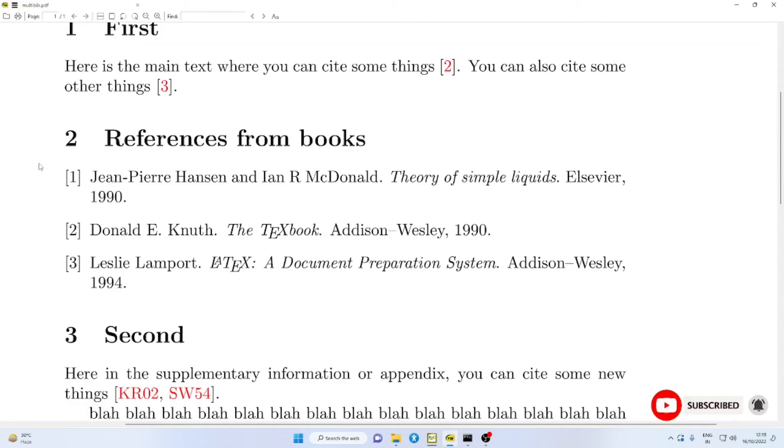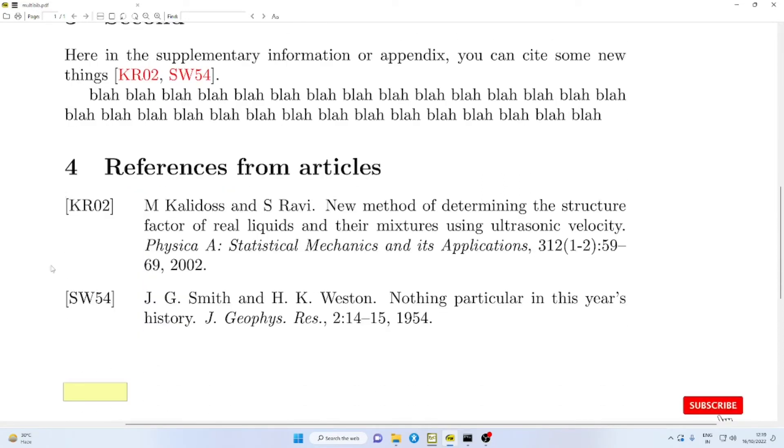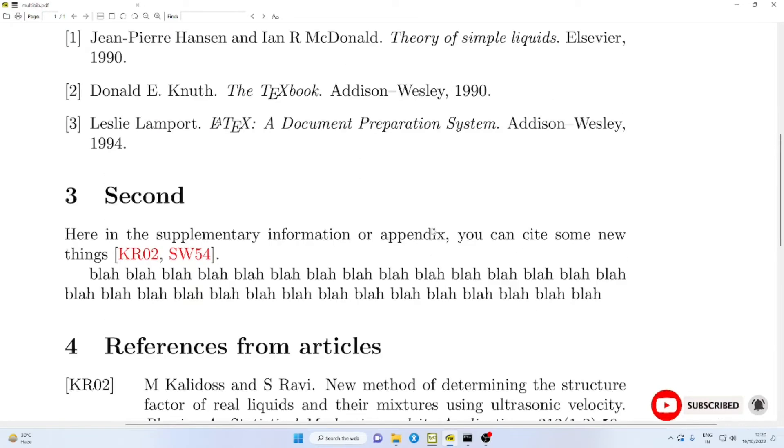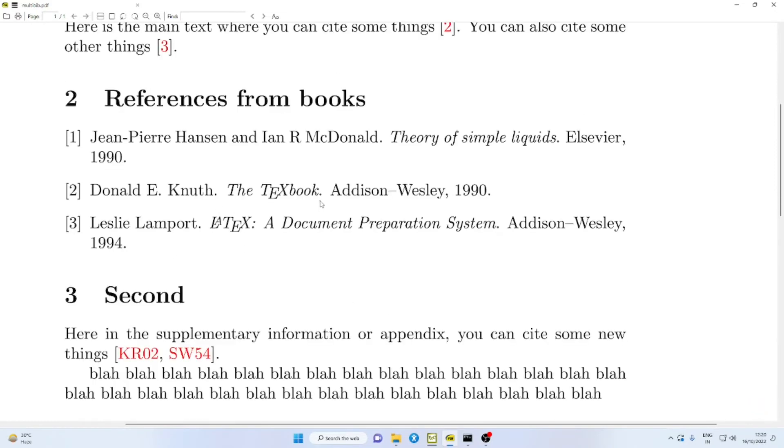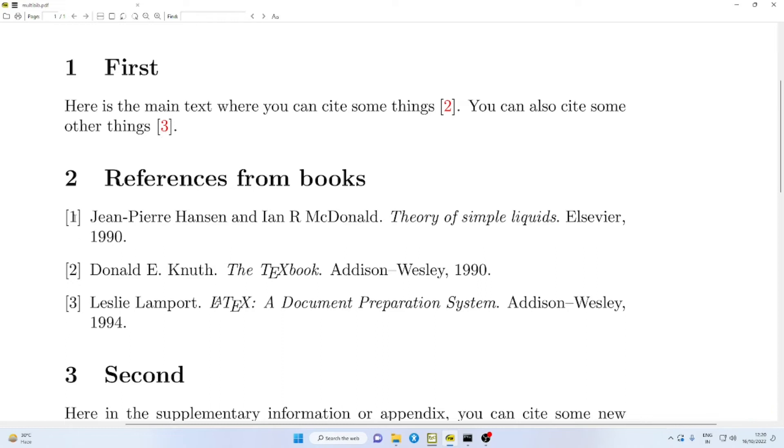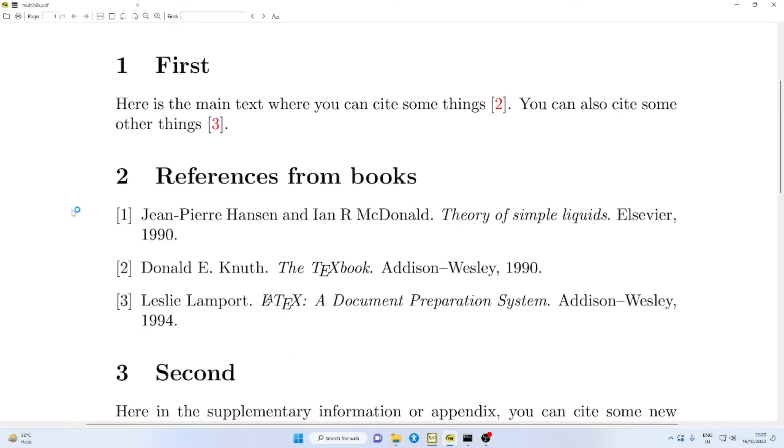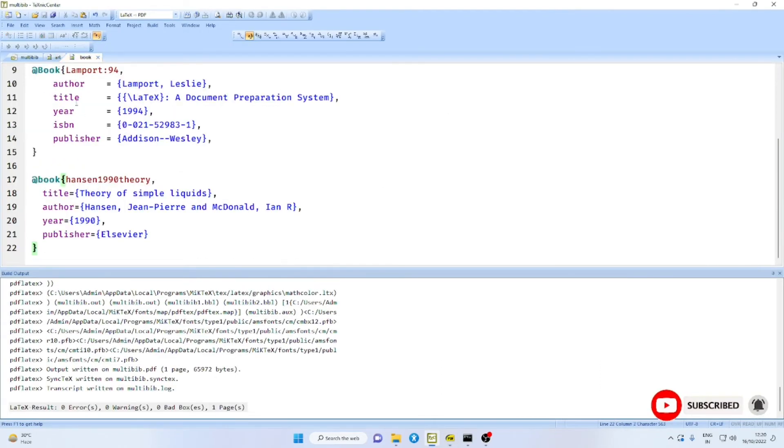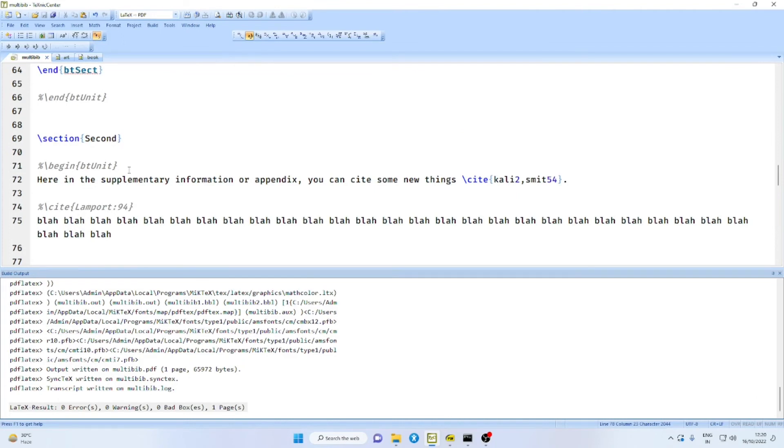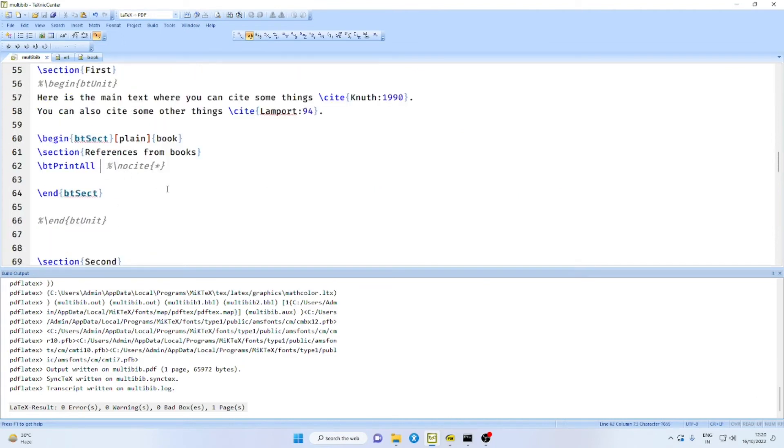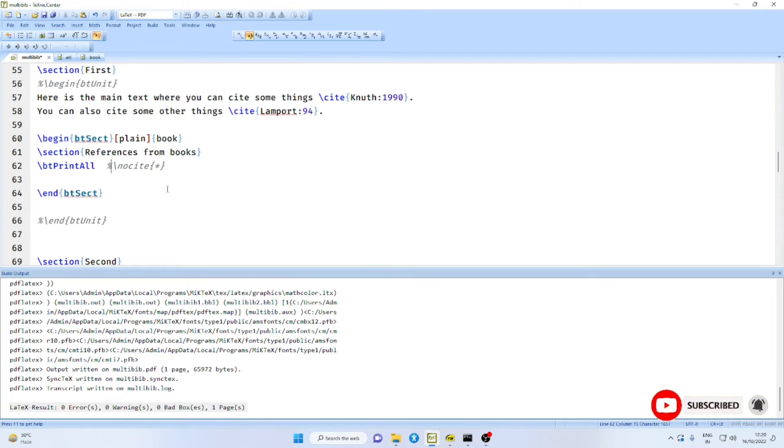The first list of references is in plain format. The second list of references is in alpha format. Here, you will find the cross-referencing is done correctly. Notice that we have used only bib item 2 and bib item 3. This reference is not at all cited in the text. However, it will also appear in the output. This is equivalent to the nocite star command that we have been using with the bibliography files.